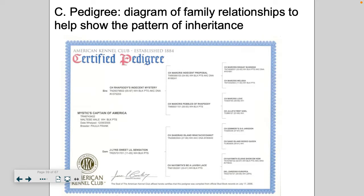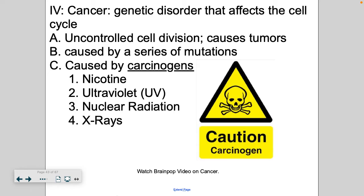In your notes there's a line for a pedigree. I don't spend too much time on pedigrees here because we spent quite a few lectures analyzing and making pedigrees. Remember that a pedigree is a diagram of family relationships that shows how traits get passed from one generation to the next — it's a tool to show patterns of inheritance.